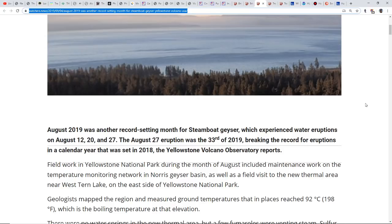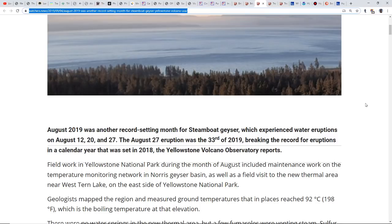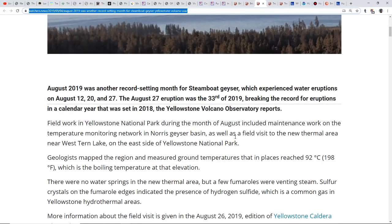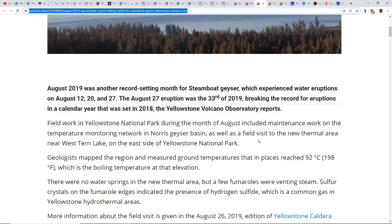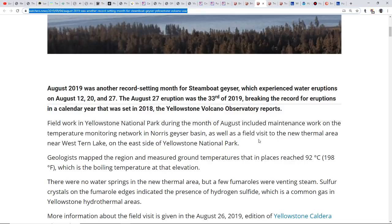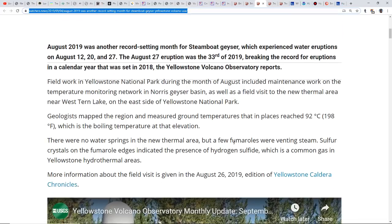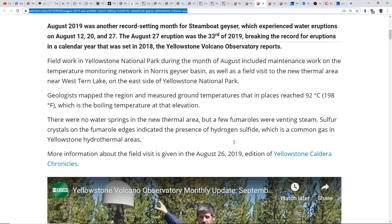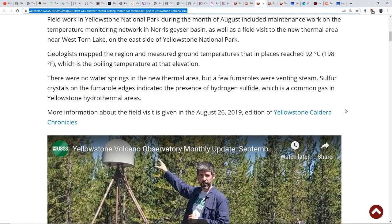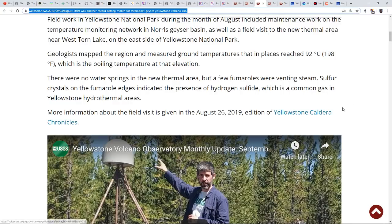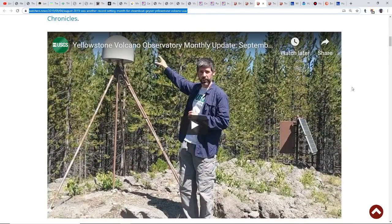There's evidence of possibly some magma underneath certain areas with some dead zones going on. All of us are praying that Yellowstone will stay dormant for a very long time. Field work in Yellowstone National Park during August included maintenance work on the temperature monitoring network in the Norris Geyser Basin, as well as a field visit to the new thermal area near West Thumb Lake. Geologists measured ground temperatures that reached 198 degrees Fahrenheit, that's the boiling temperature at that elevation.